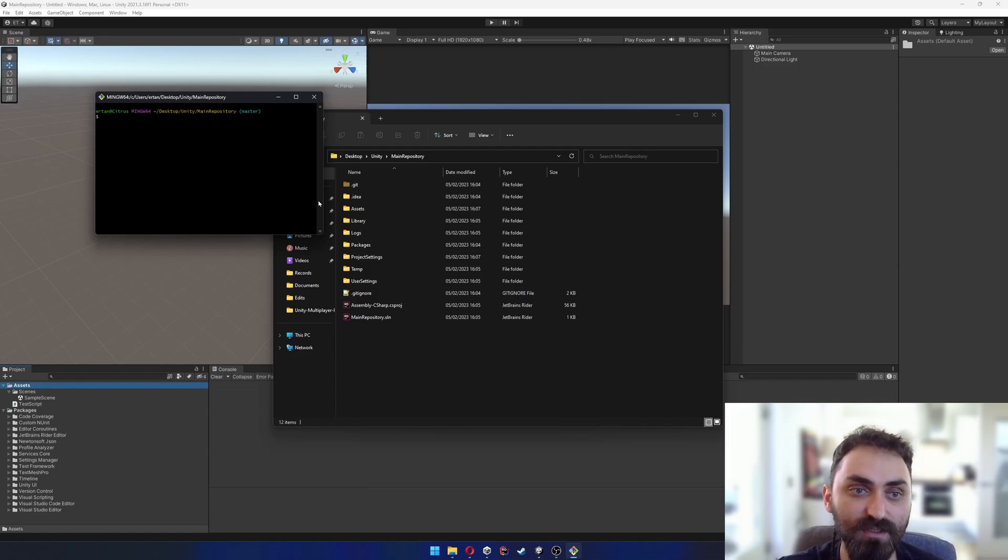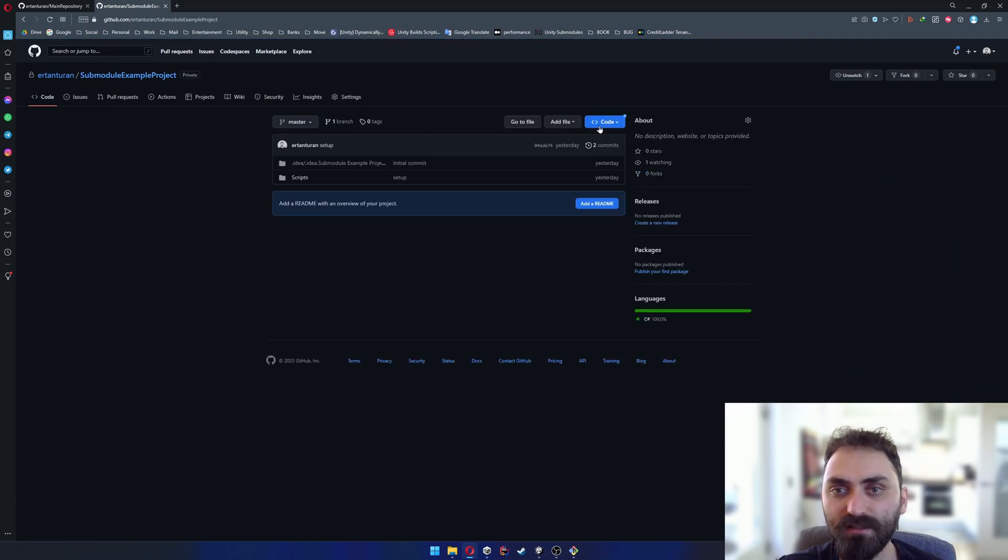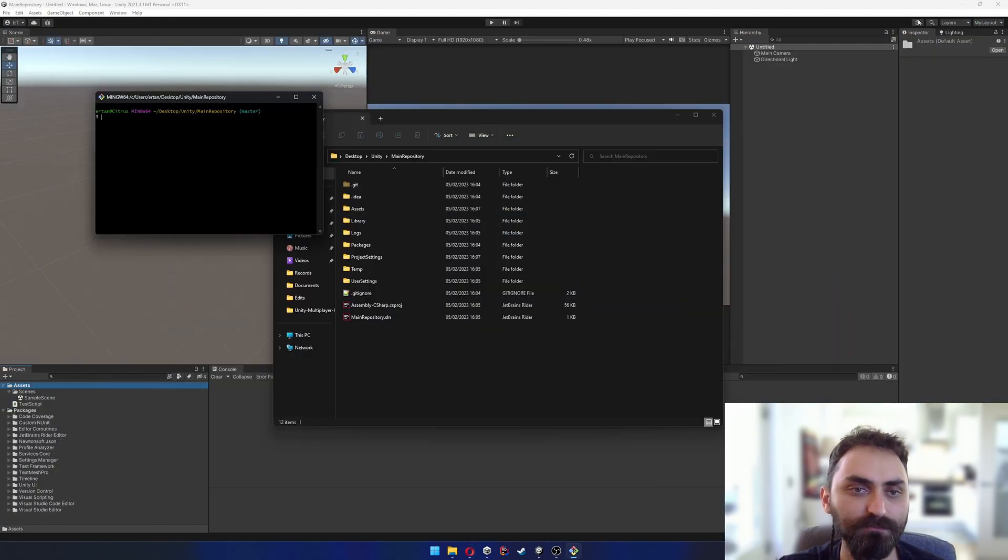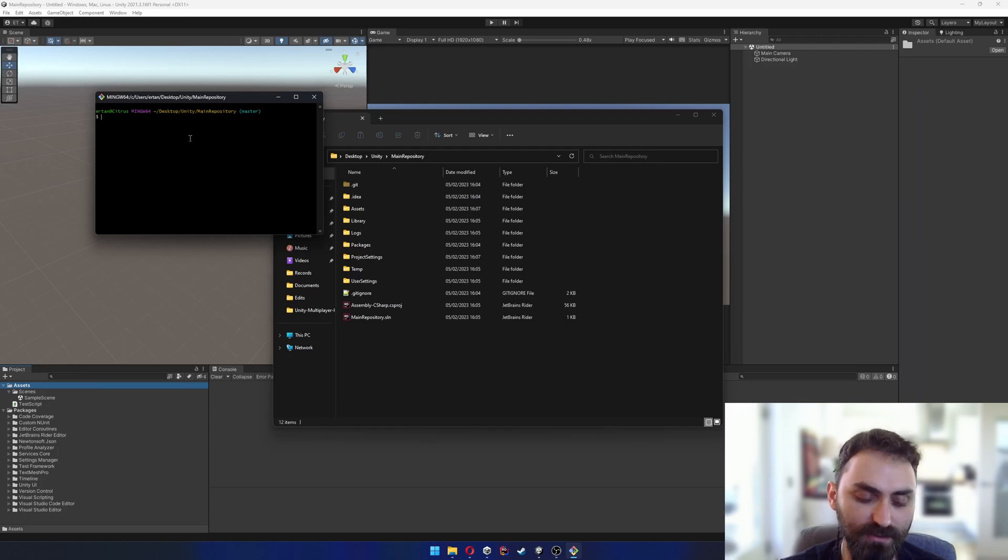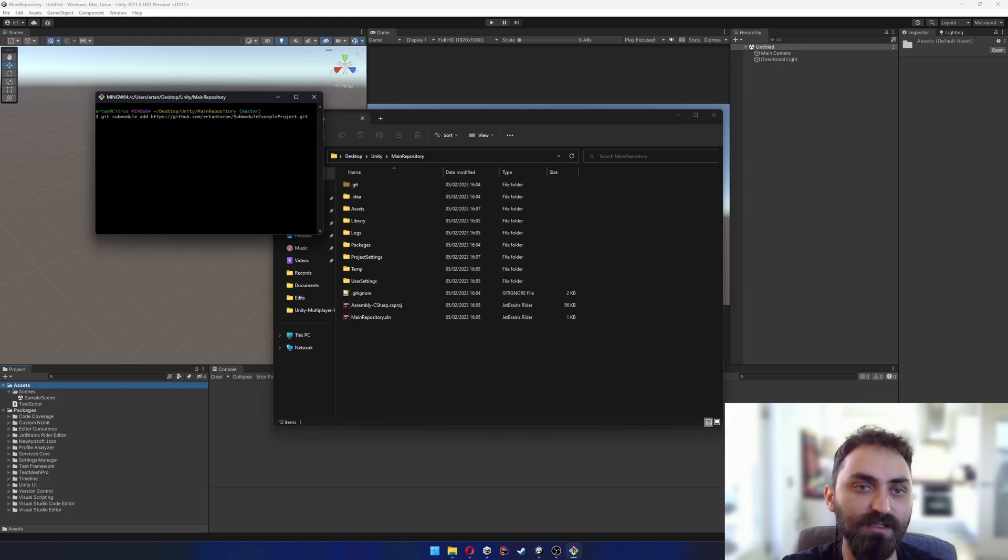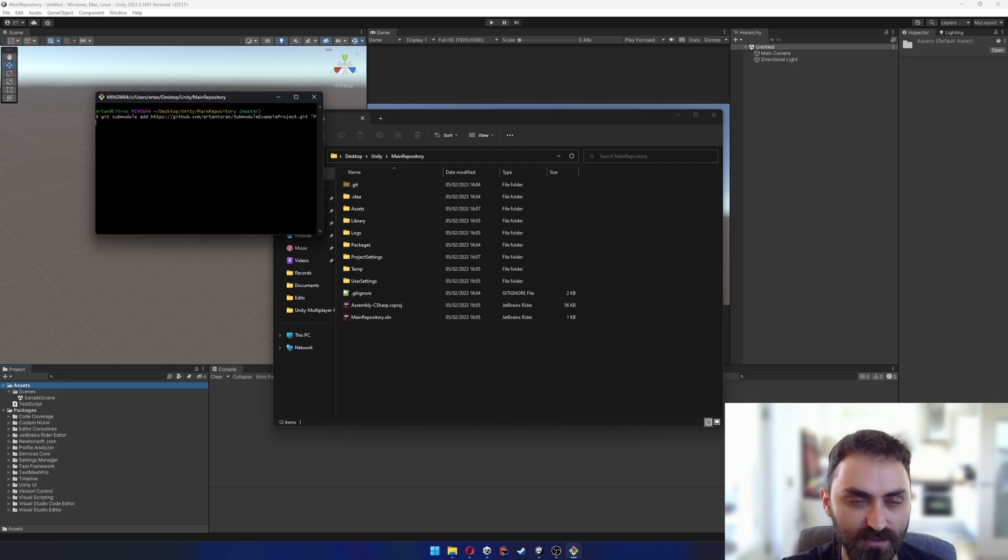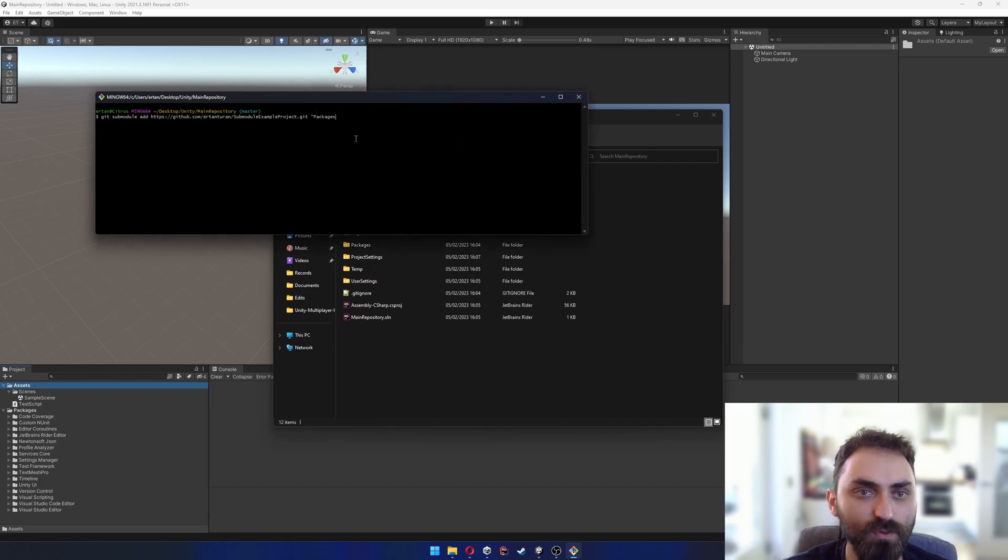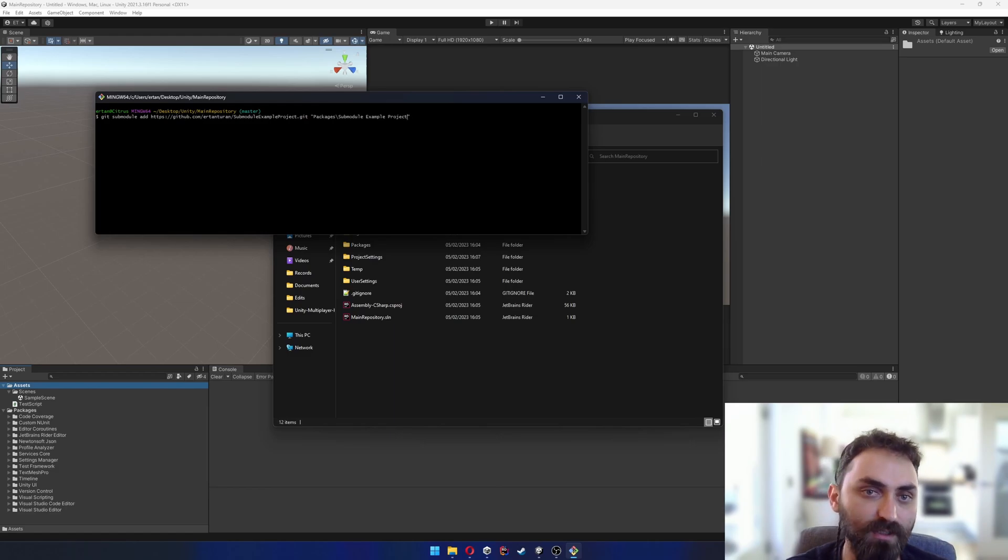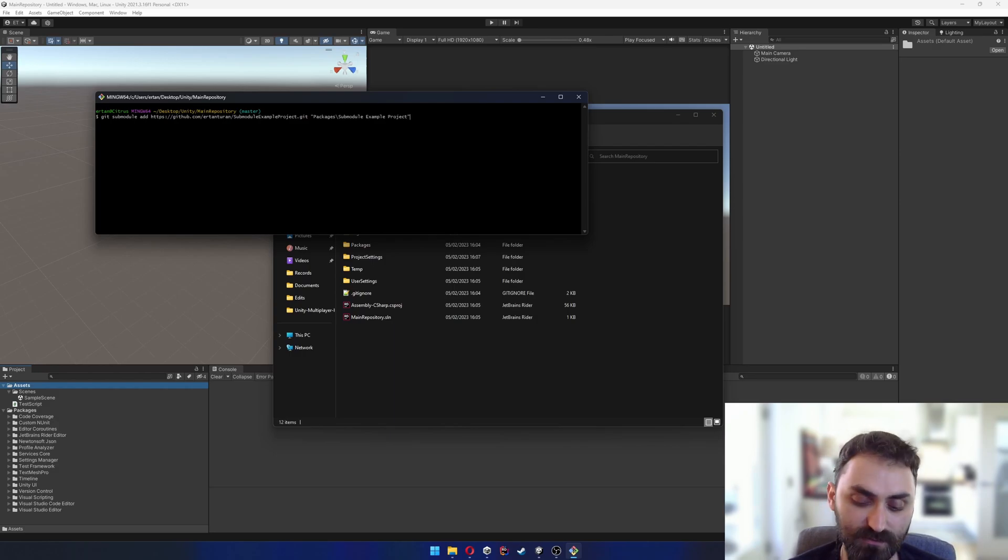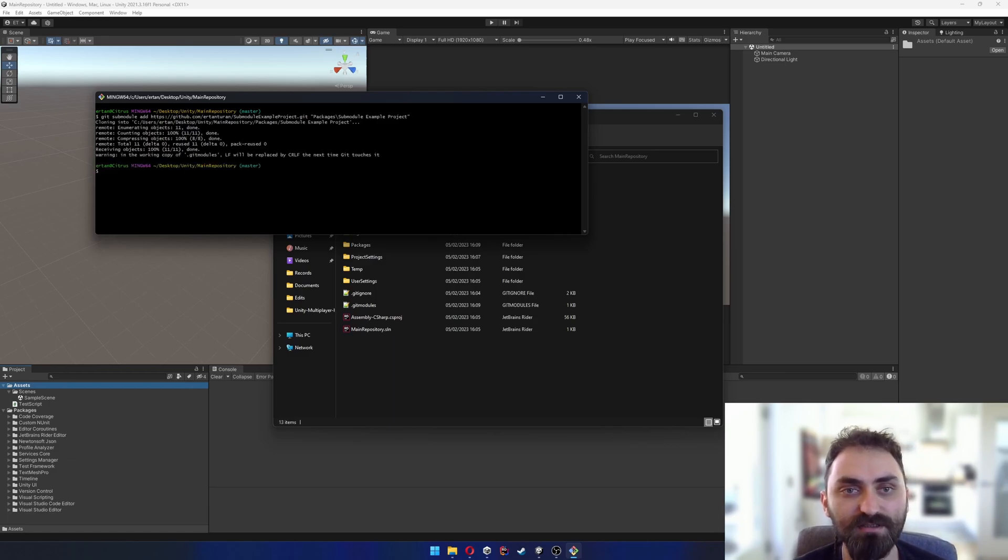I also need the submodule example project's git https link. I'll return to git bash and write: git submodule add, paste this git link, and then write the directory I want this submodule located at. I want it to be a Unity package, so packages backslash submoduleExampleProject. Right now I don't have this directory but git will create it for us. Press enter and it's gonna clone it to the packages/submoduleExampleProject directory.